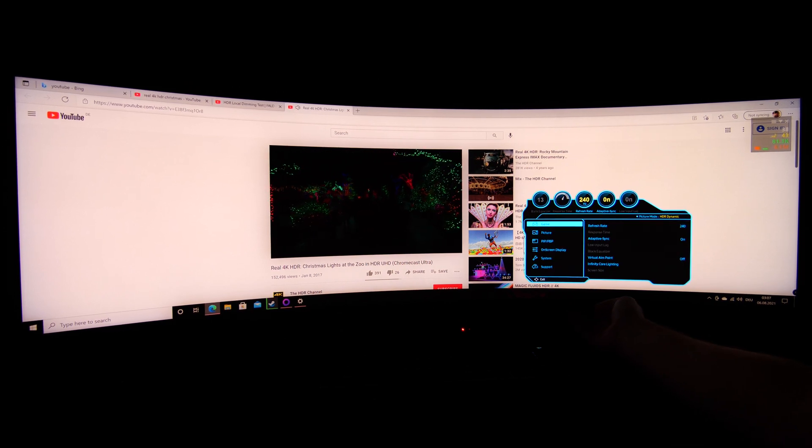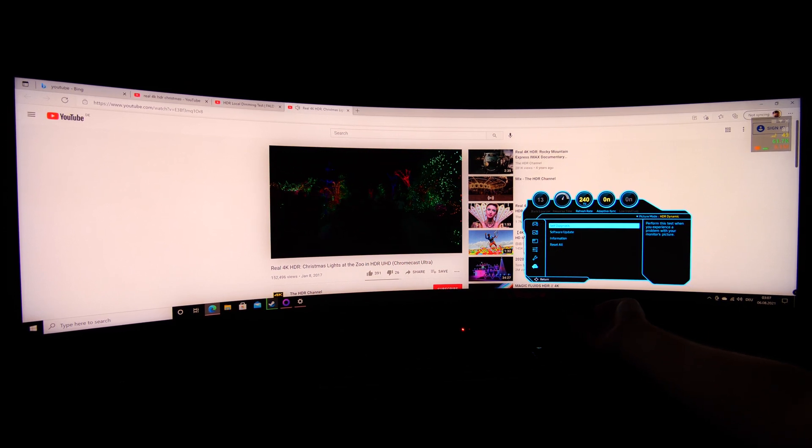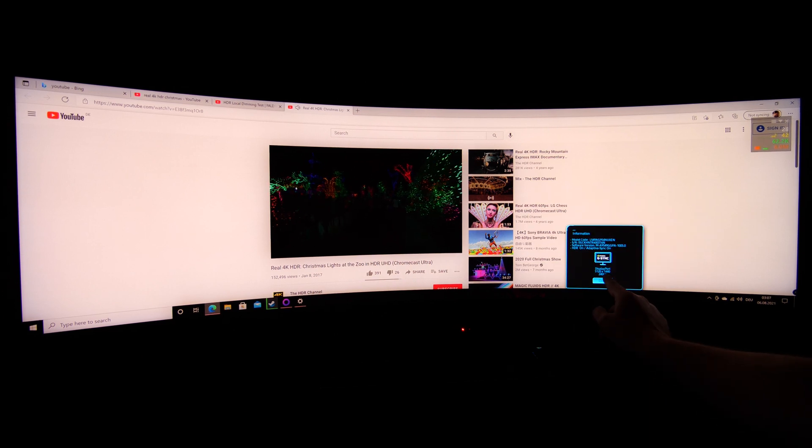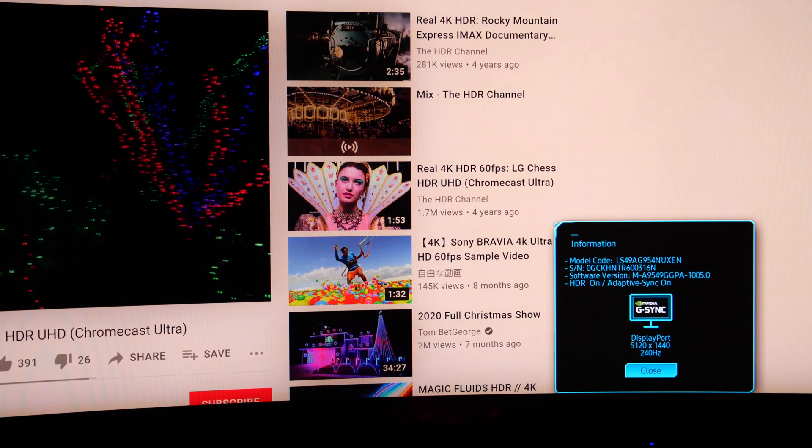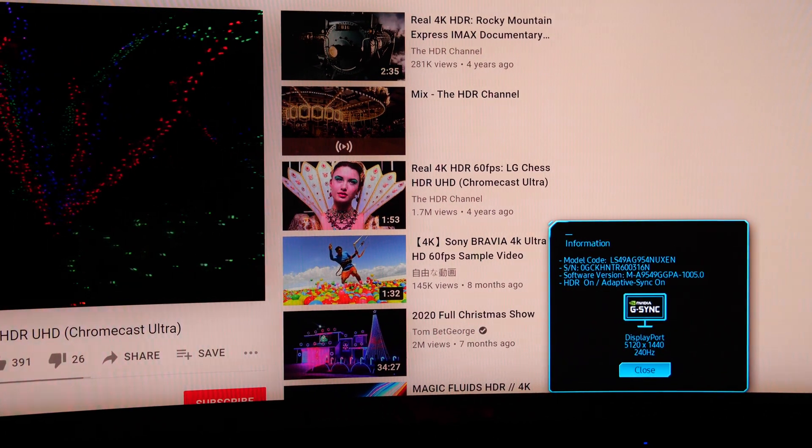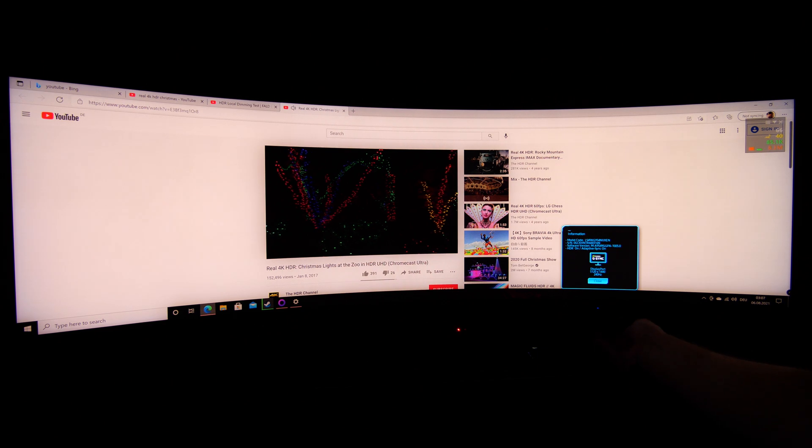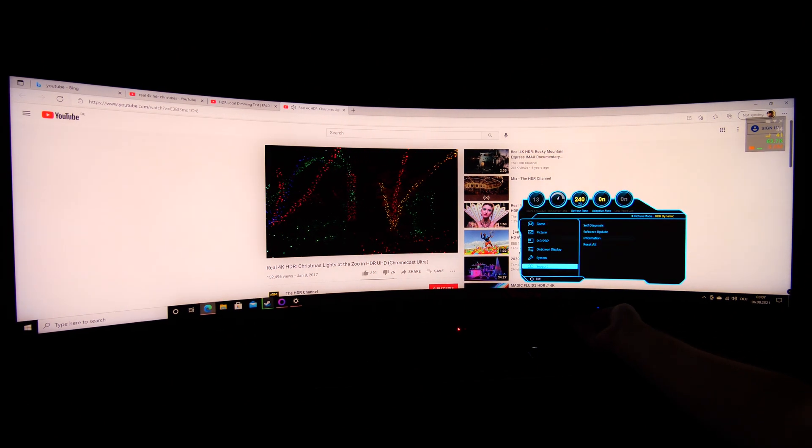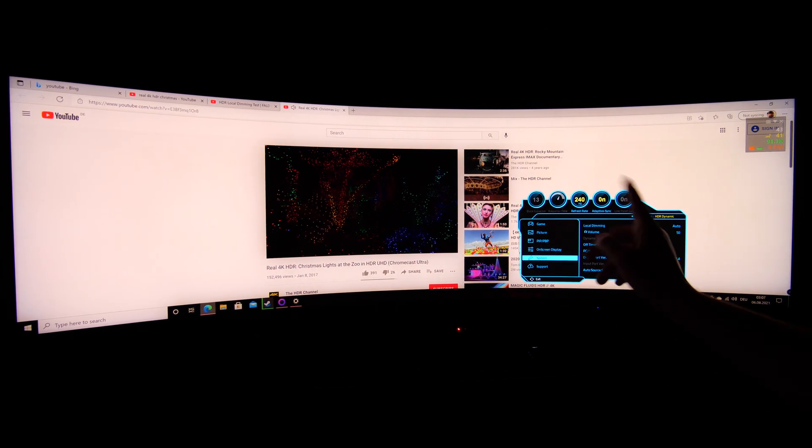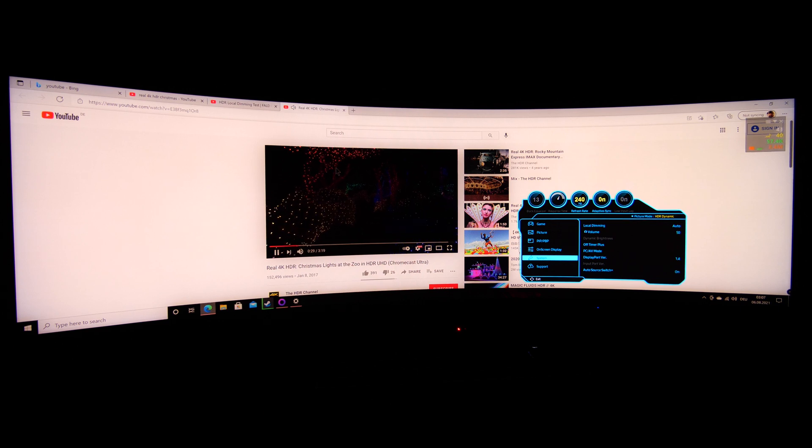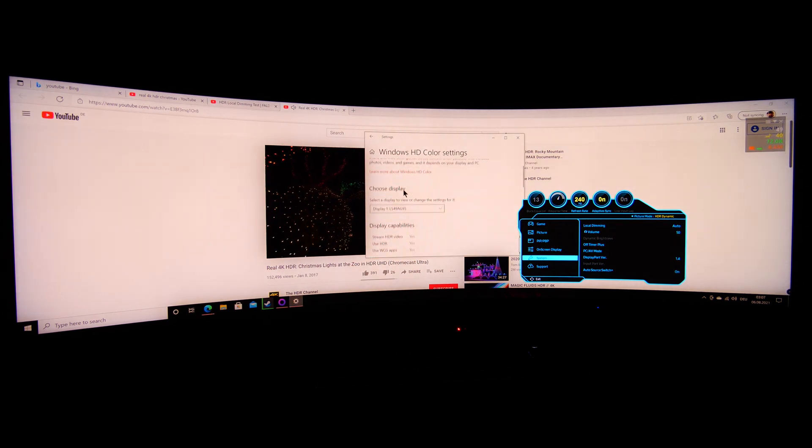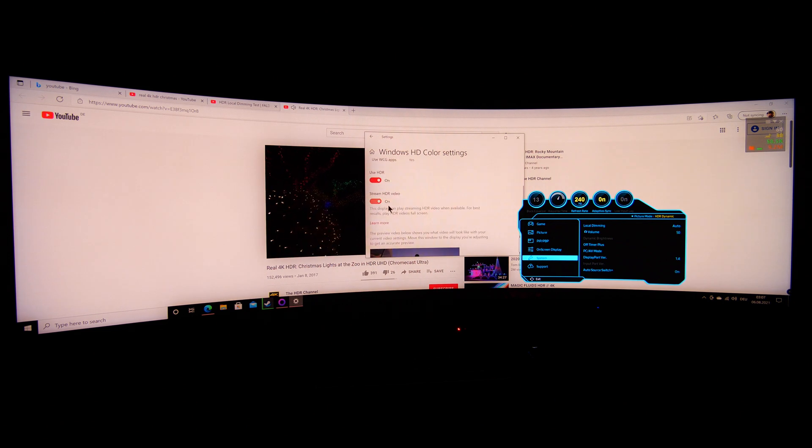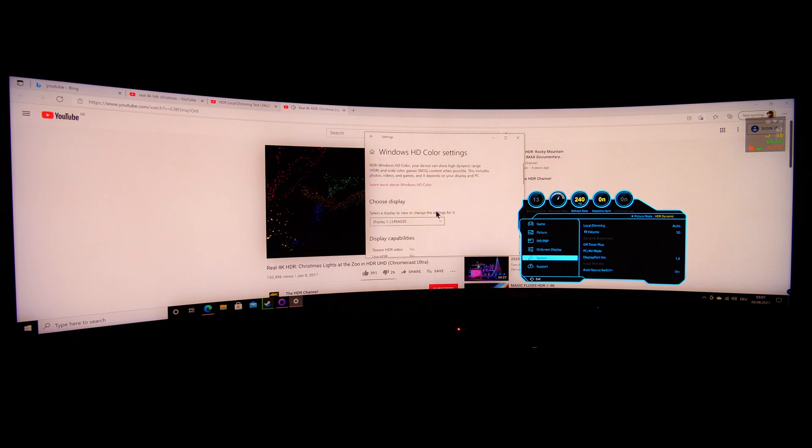We are on DisplayPort, we have 240 Hertz, HDR is on on the monitor, adaptive sync is on of course, local dimming is set to auto, and on Windows we have activated HDR so everything should be good to go.